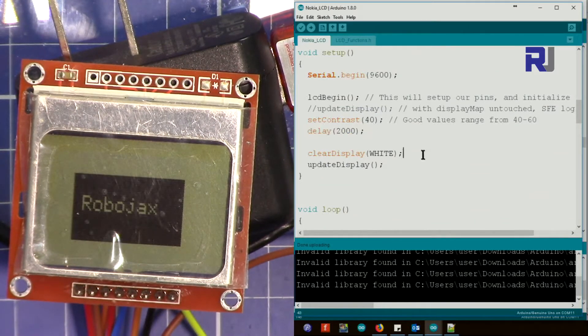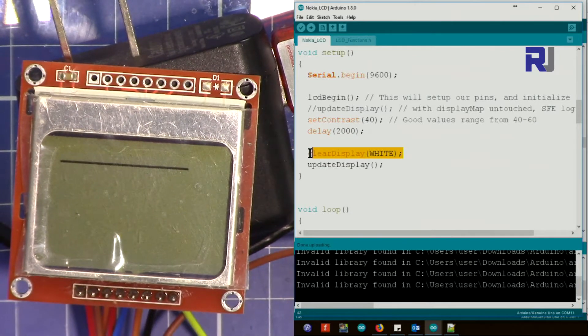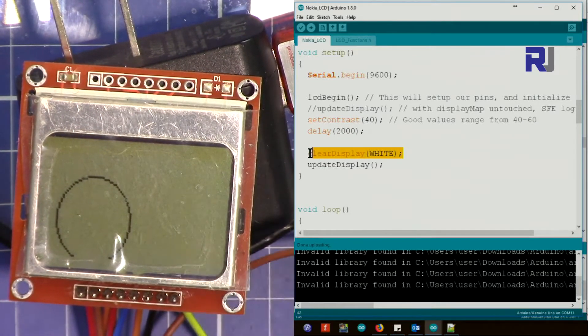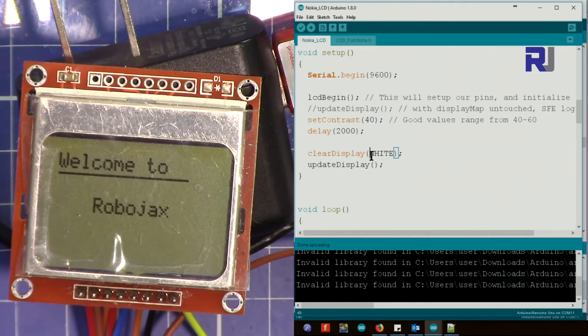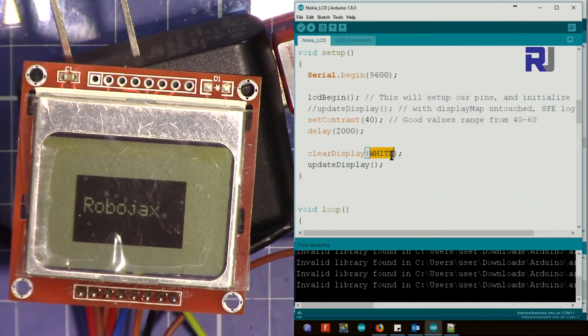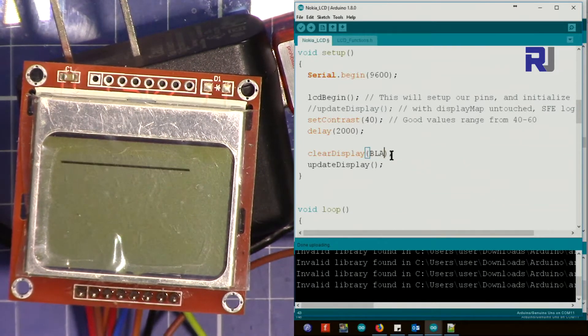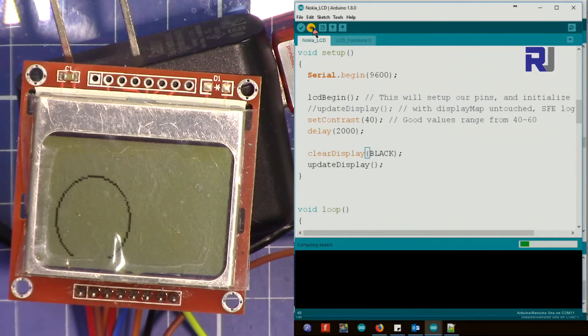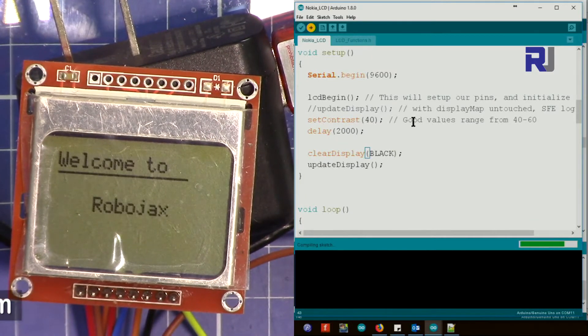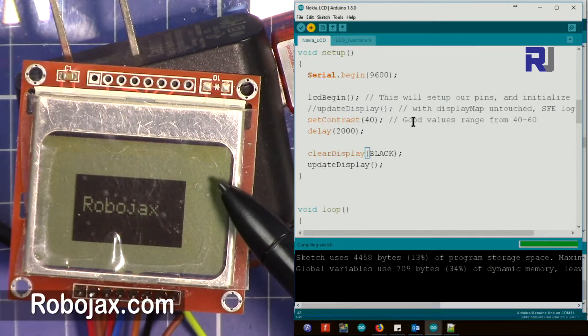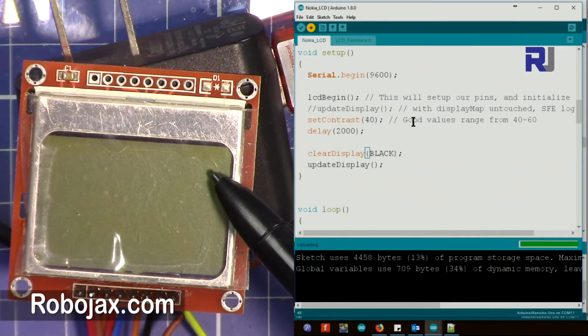Then two seconds delay and then clear the display and makes it white. If you put this as black, all the screen will be black. Let me update it and see that when it initially starts it makes the whole screen fully black.